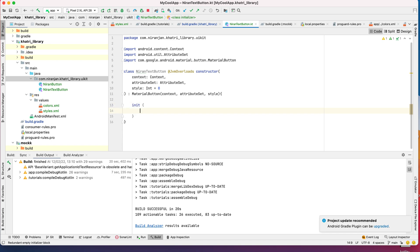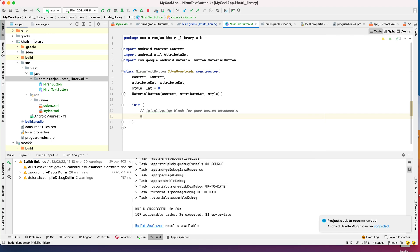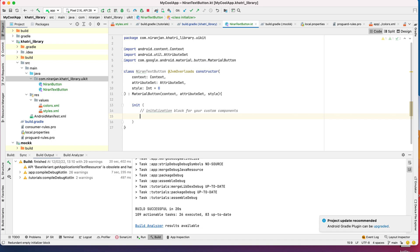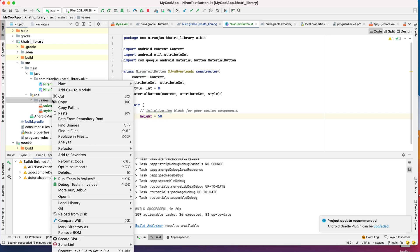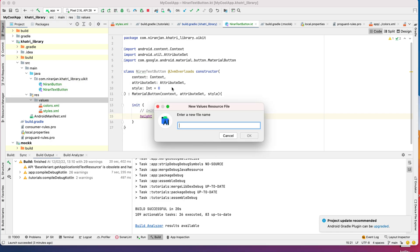You can also initialize this - this is the initialization block for your custom component. You can initialize everything here, like for example you can set your width, height, everything. Let's set the height of the button to be at least 50 dp. But it's always better to use a dimension.